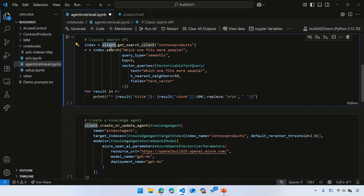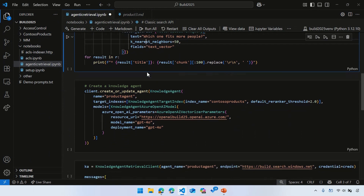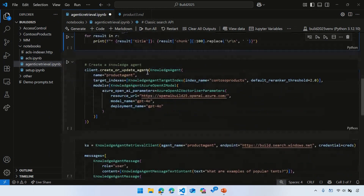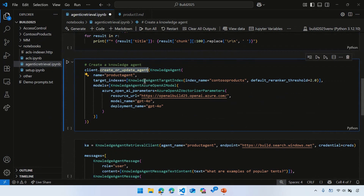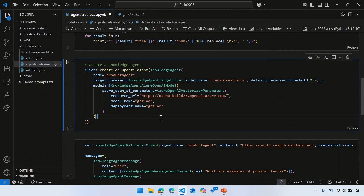This is a regular search service, and there's a new API called 'create agent' which creates a knowledge agent. In this case, I'm saying I'm going to work with one index called Contoso Product, and here's a pointer to the LLM I'm using — in this case GPT-4o. We calibrated prompts for GPT-4o, 4o mini, and 4.1 and 4.1 mini as well. Think of this as analogous to skills in indexing — we're using external components, in this case an LLM, to make the pipeline smarter.